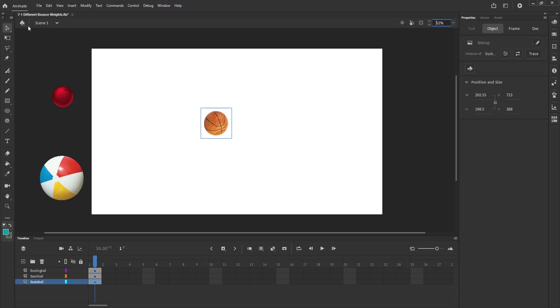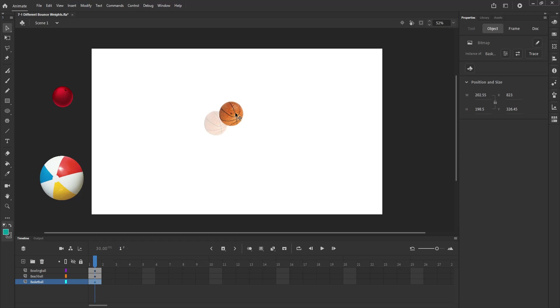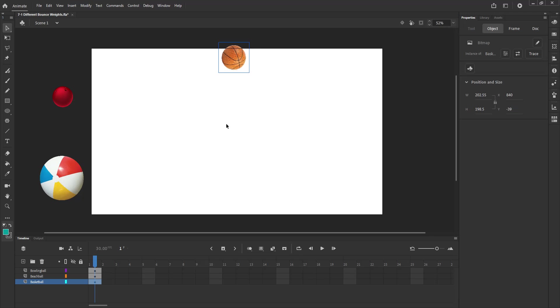And the file that I'm starting with is the exact same file I had you do the last assignment on, 7-1, different bounce weights. It works for this just fine. So to start, I'm on the basketball layer. I've dragged the basketball out into the middle of the area. You probably want to start it up here so that you've got it dropping just like you did in the other one.